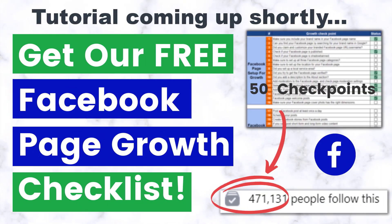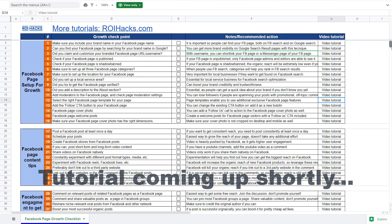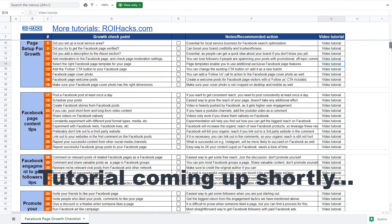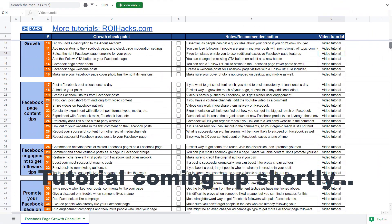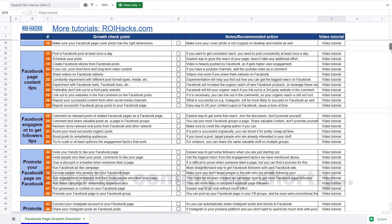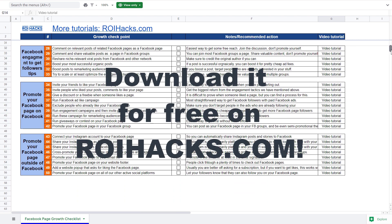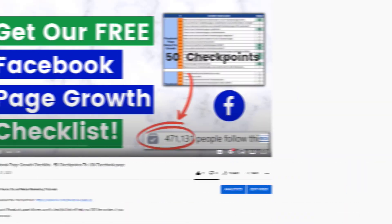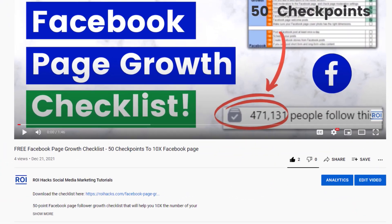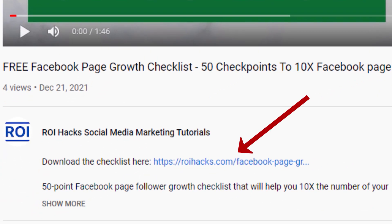One more thing before the tutorial. If you want to get more Facebook page followers and more organic reach without running Facebook ads, then check out our Facebook page growth checklist that you can download from our website ryhacks.com, since we are giving it away for free. Links to the 50-point checklist are in the description below.